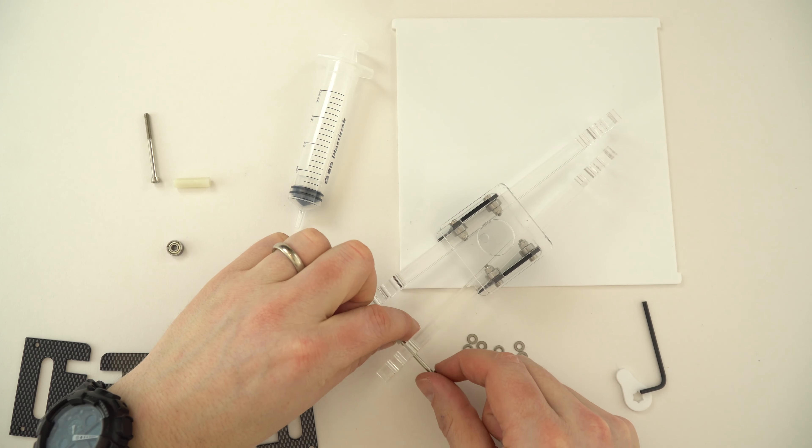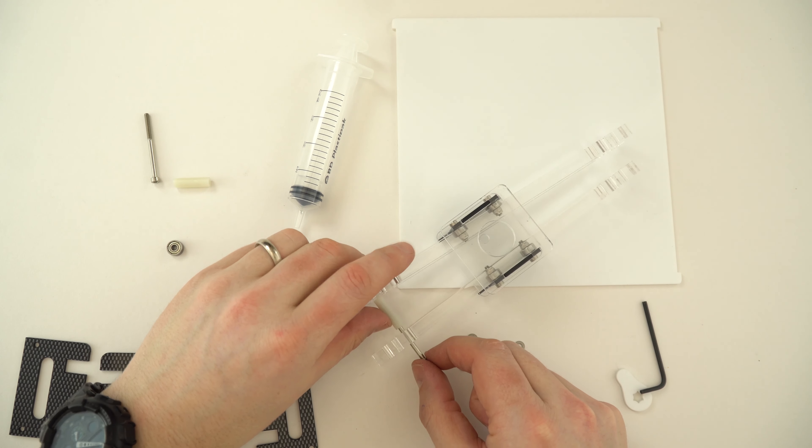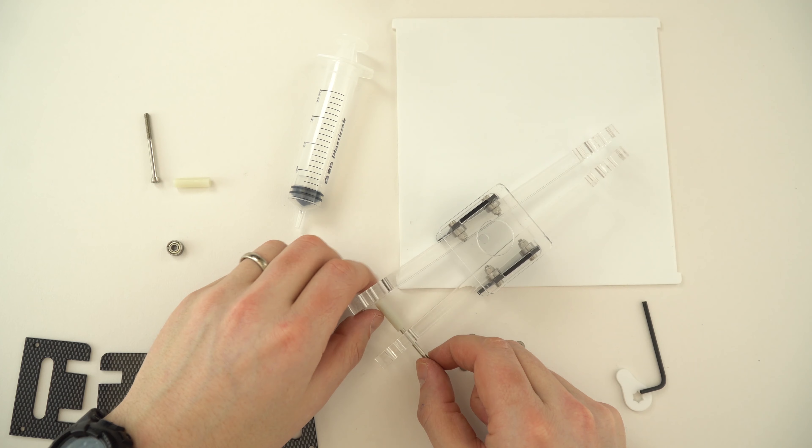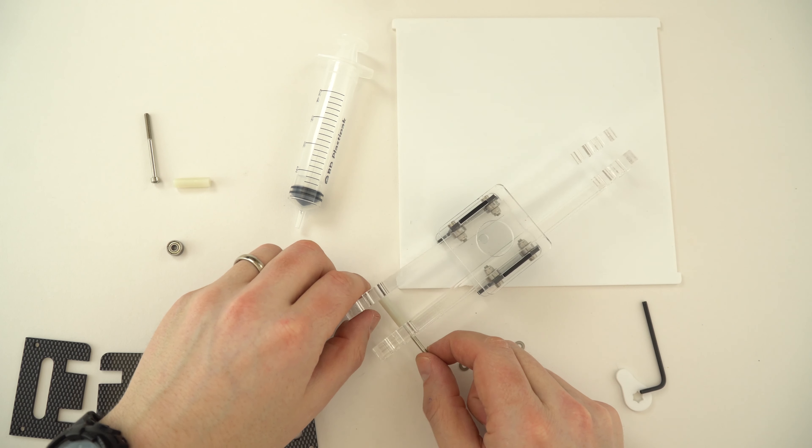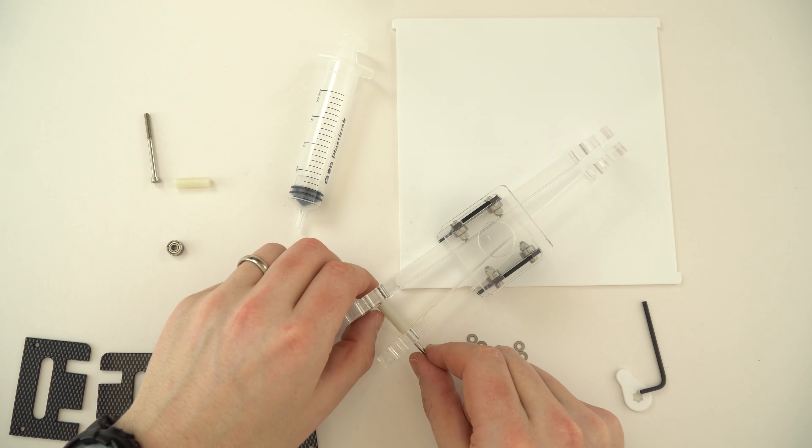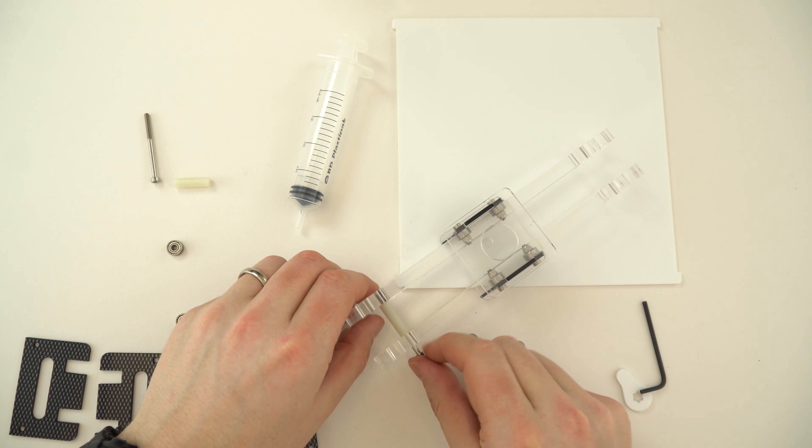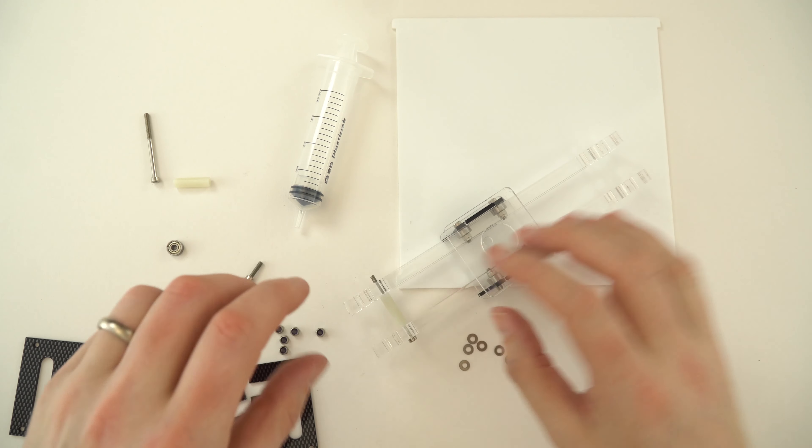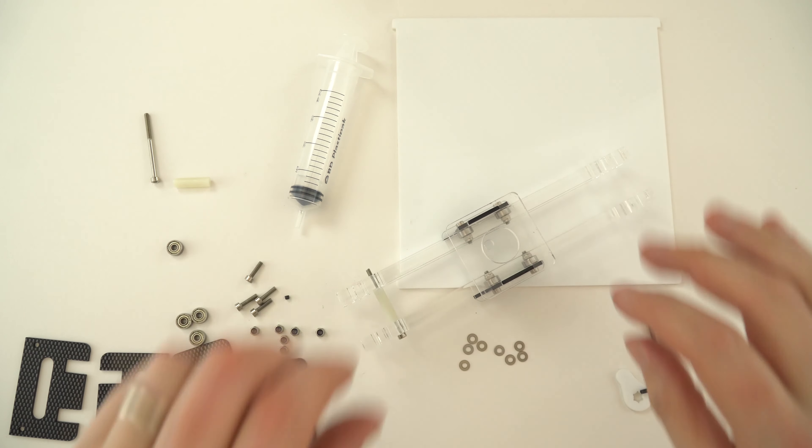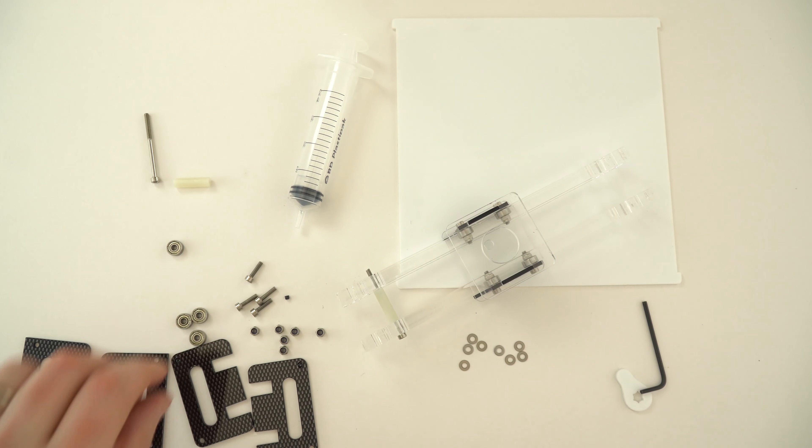I put it through this nylon spacer and then out the other side like so, and you can see that this is starting to brace and put that structure together.